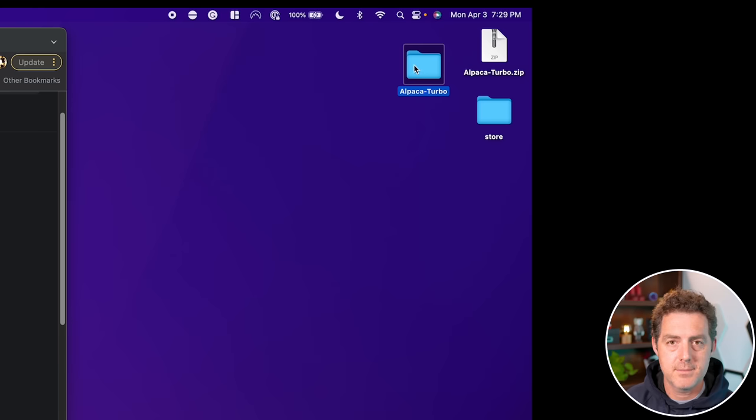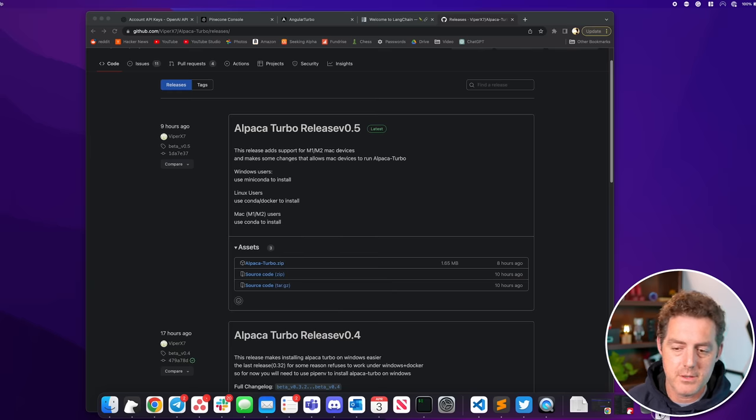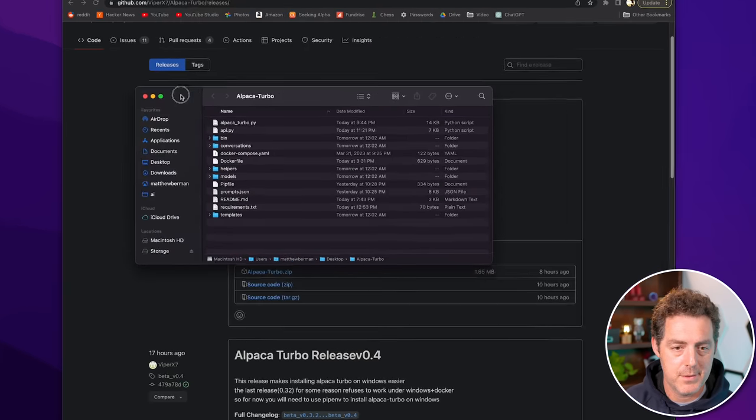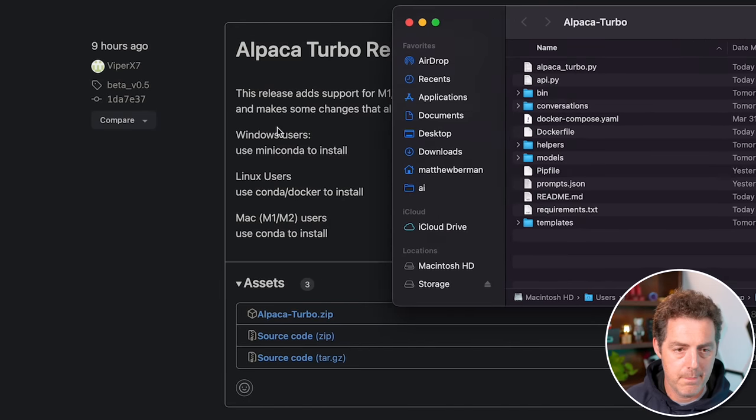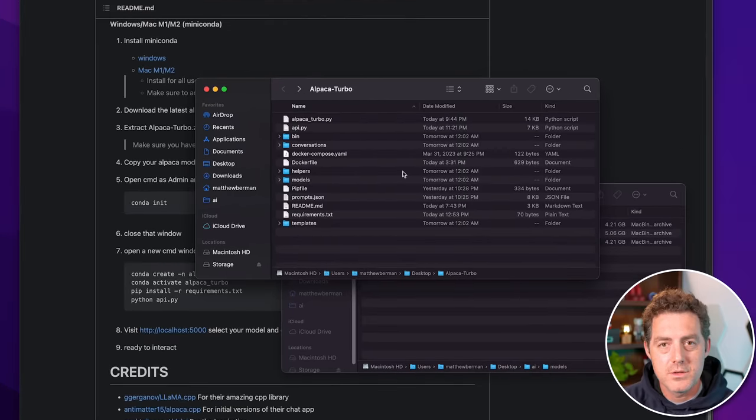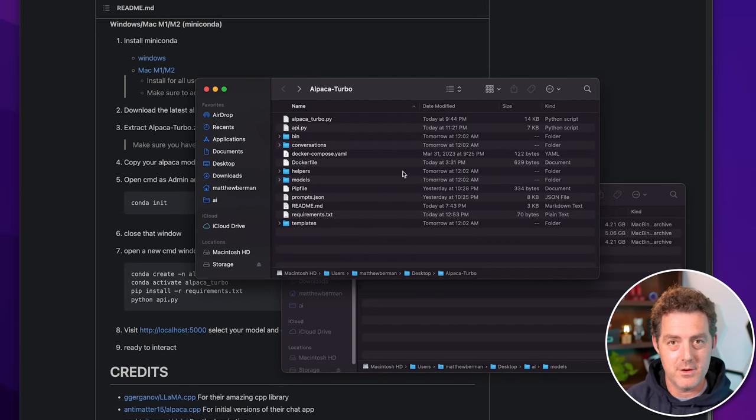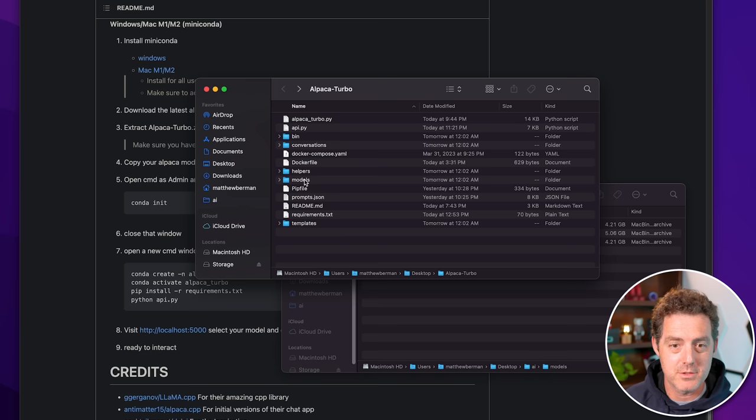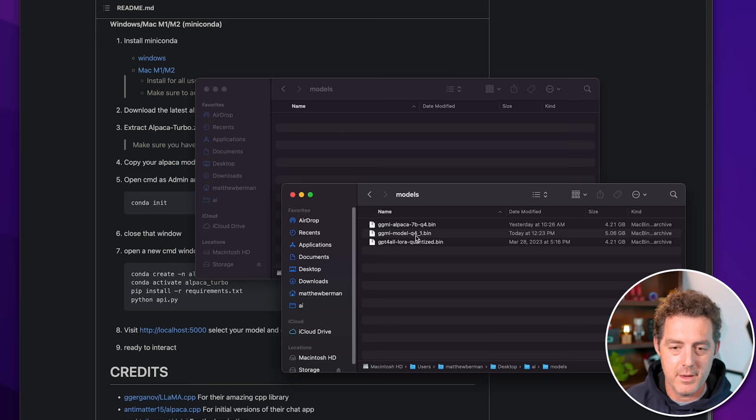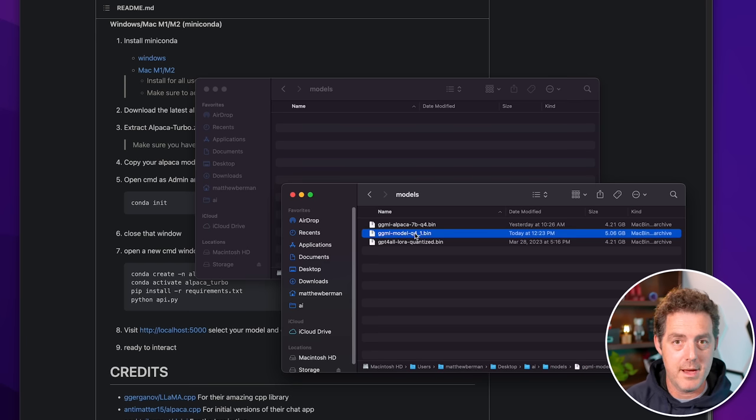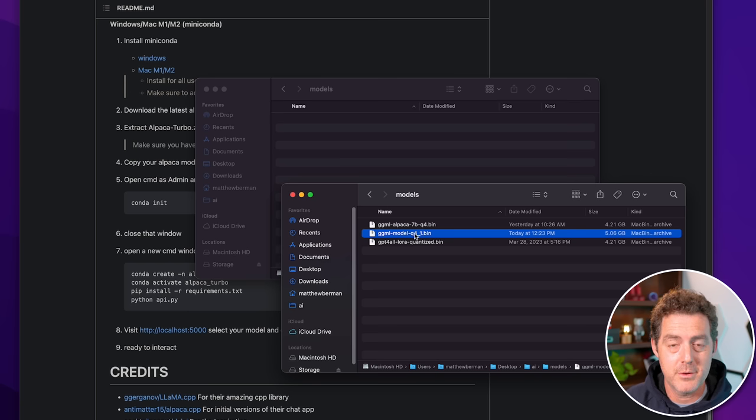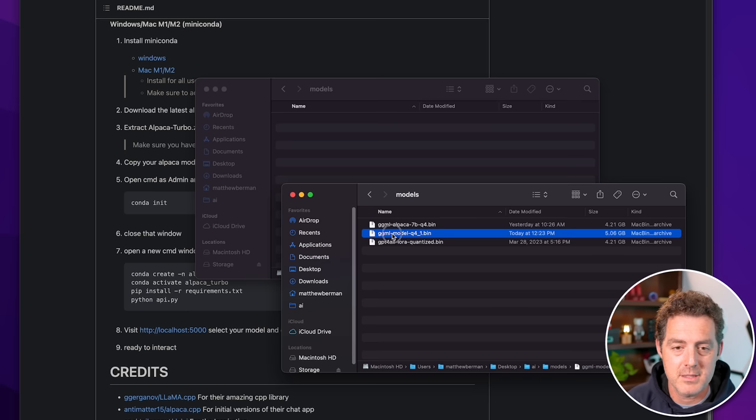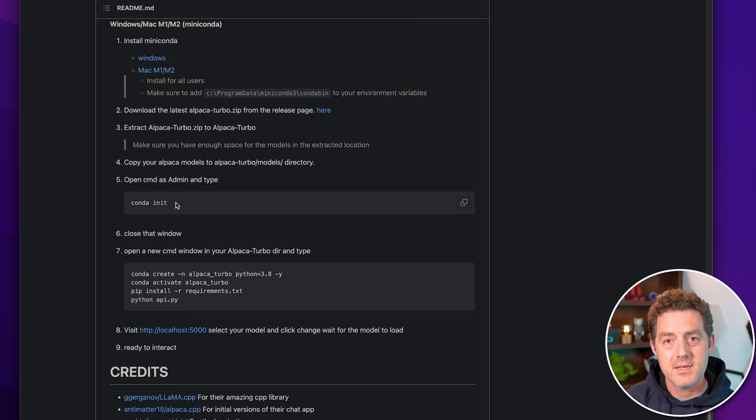So double click it, unzipped it to my desktop. I'm going to throw away the zip file because I don't need that anymore. Open up Alpaca Turbo and there we go. There's everything we need. So next let's head back to the instructions. So the next thing we're going to do is actually place our Alpaca models directly into the Alpaca Turbo slash models directory. And so that is found right here. It's going to be empty for now because we don't have any in there, but let's go ahead and put one.